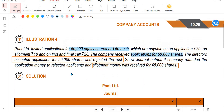The question asks to show journal entries only for the application money refund and the allotment money received for 45,000 shares. This is Illustration 4 completed.